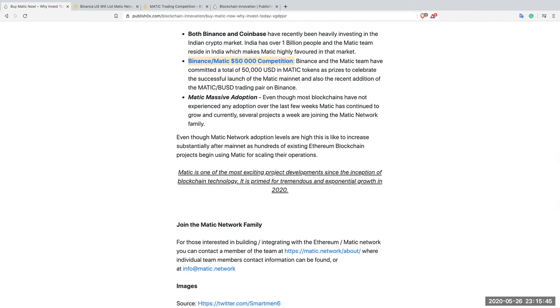Even though Matic network adoption levels are high, like I just said, this is likely to increase substantially after mainnet as hundreds of existing Ethereum blockchain projects begin using Matic for scaling their operations.